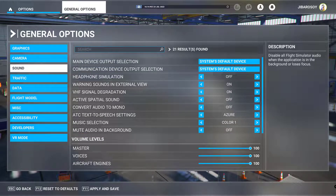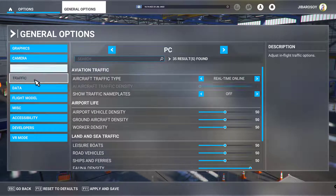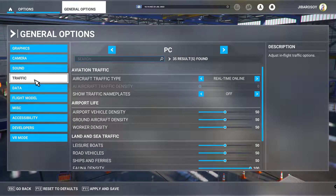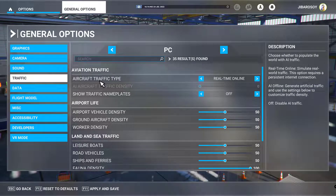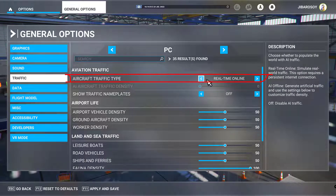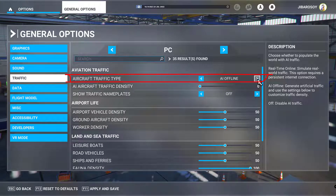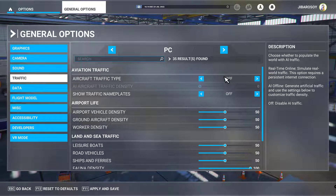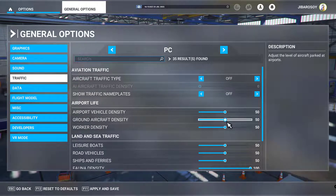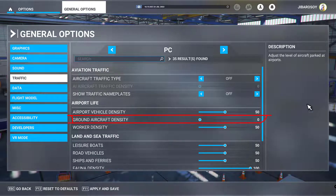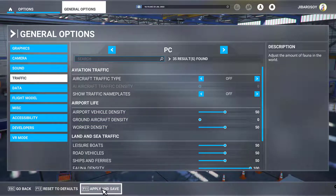Then we're going to take a look at Traffic. We're going to make sure that real traffic is off and AI traffic is off. Then bring the ground aircraft density all the way back to zero, and hit Apply and Save.